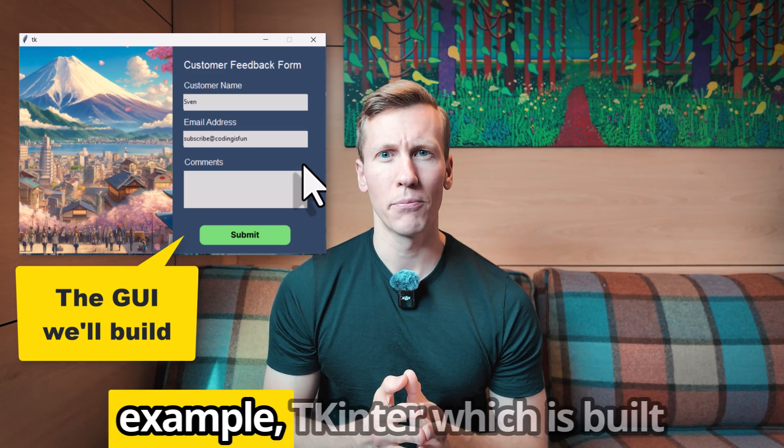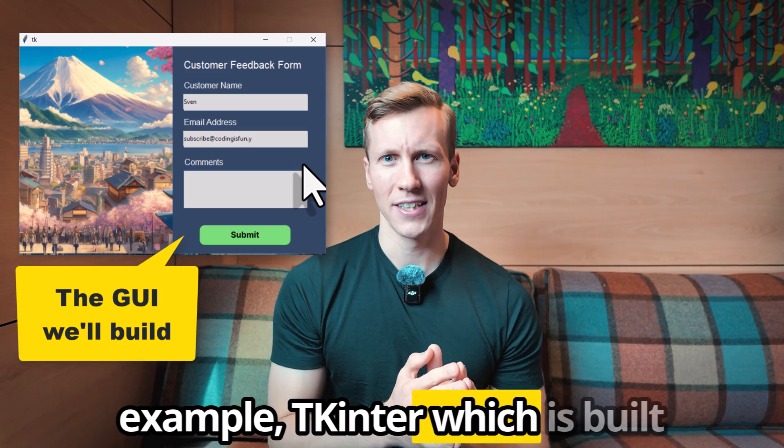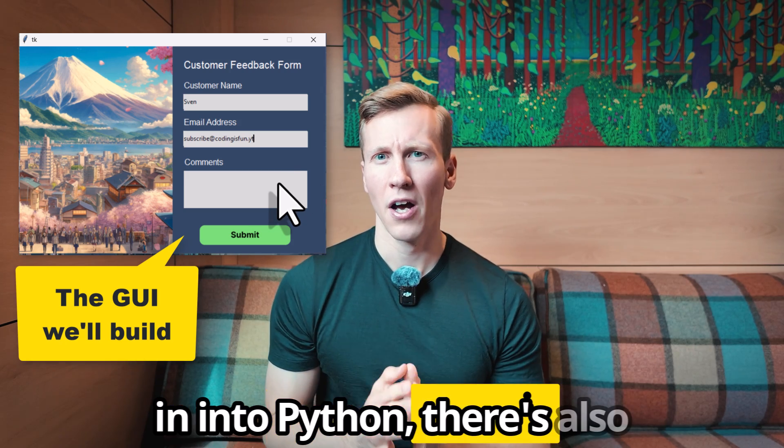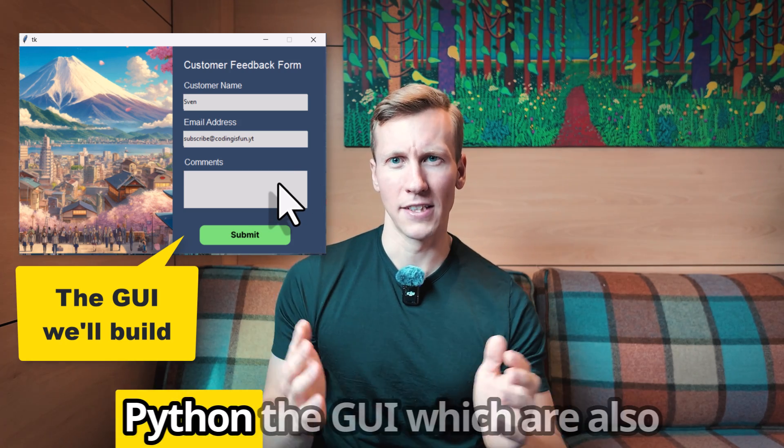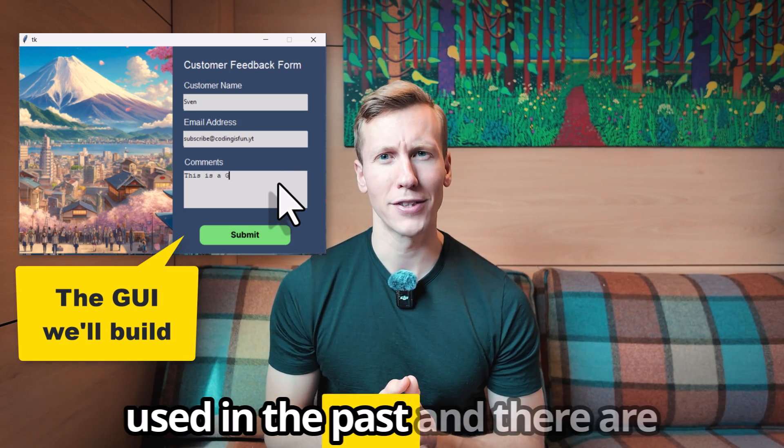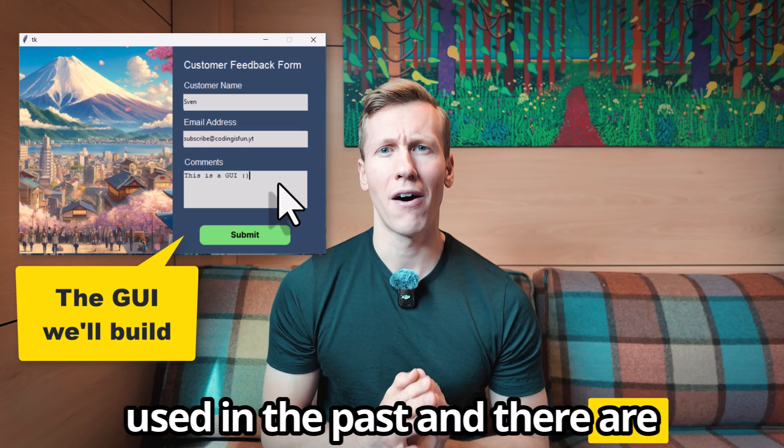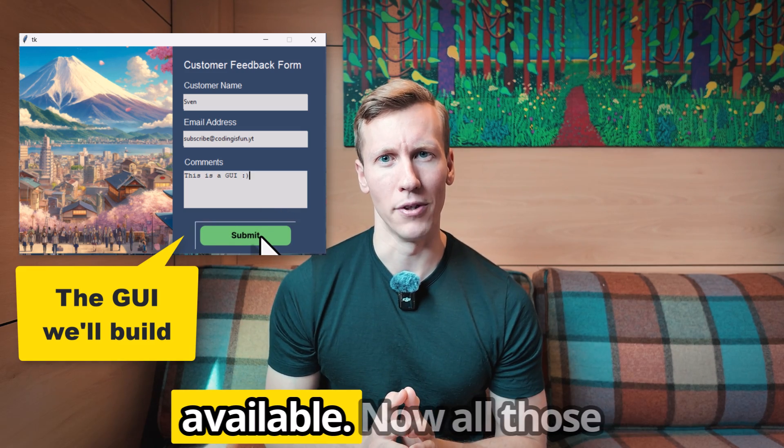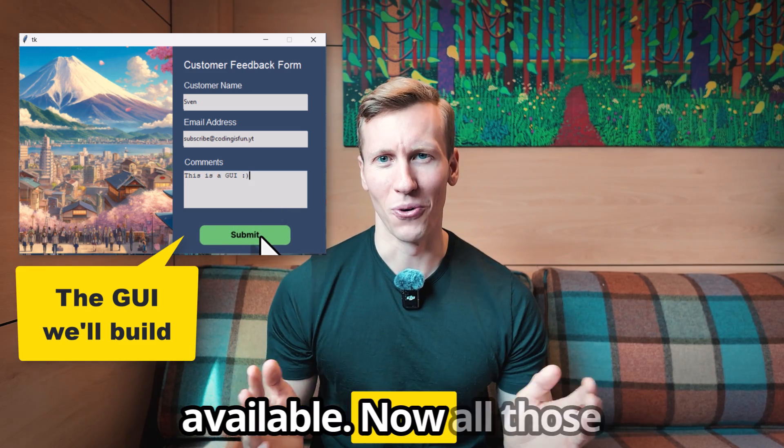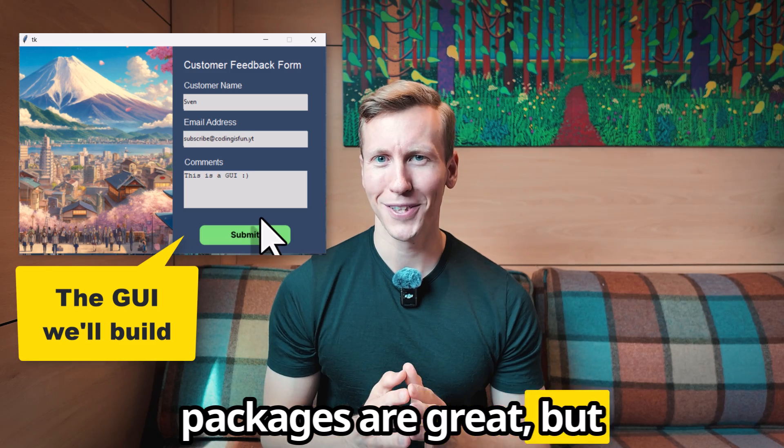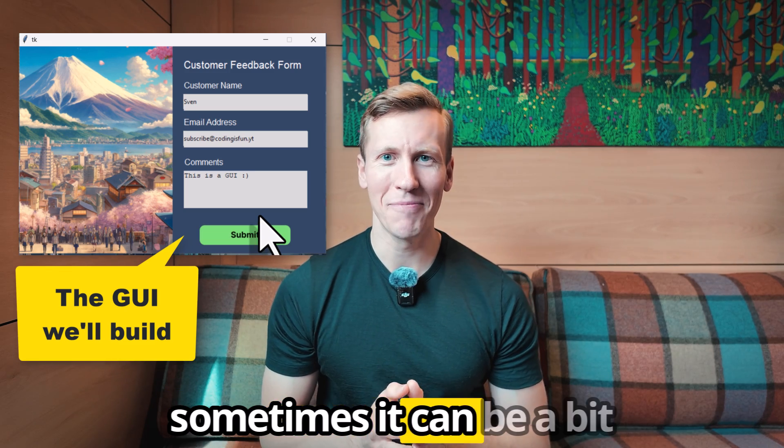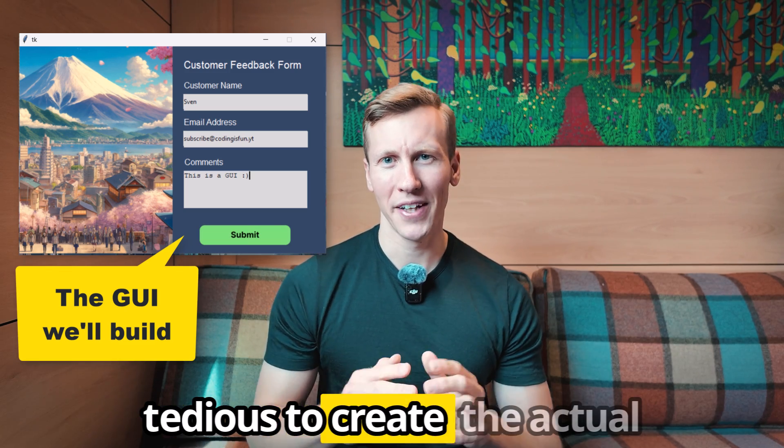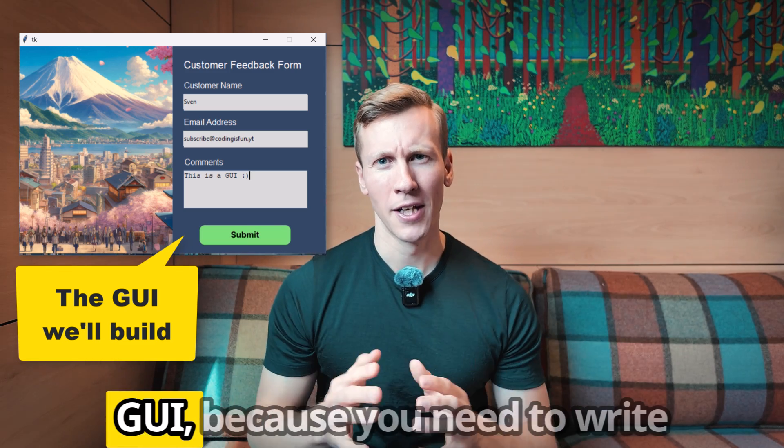There is for example tkinter which is built into Python, there is also pysimplegui which I also used in the past and there are a bunch of other packages available. Now, all those packages are great, but sometimes it can be a bit tedious to create the actual GUI.